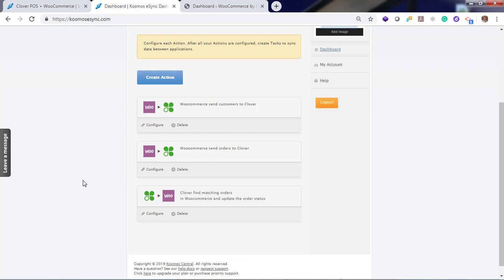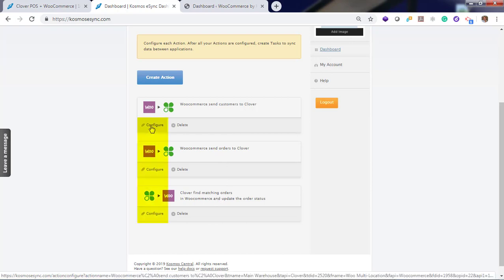Now you'll see your list of actions. The first action, send customers. Then process the order. Then change status. You will now need to configure your actions. Click configure.